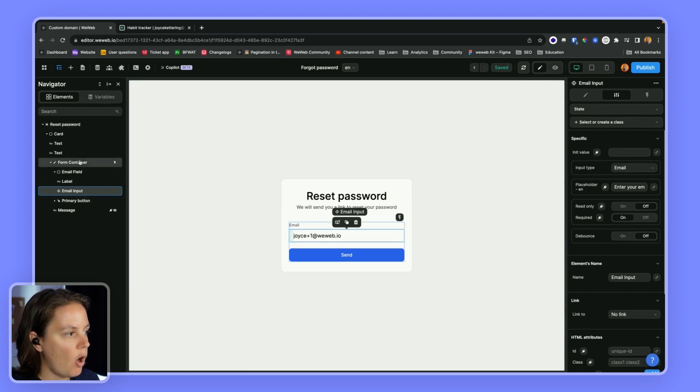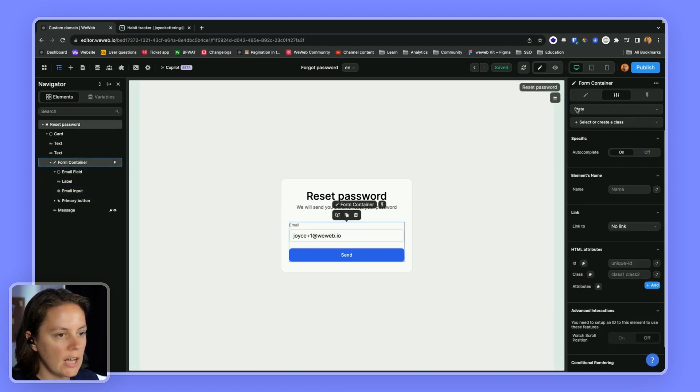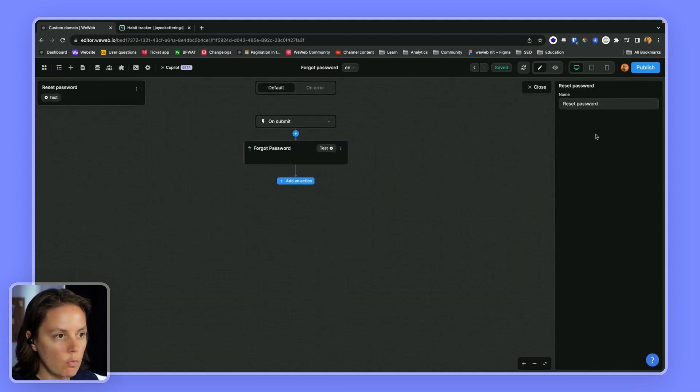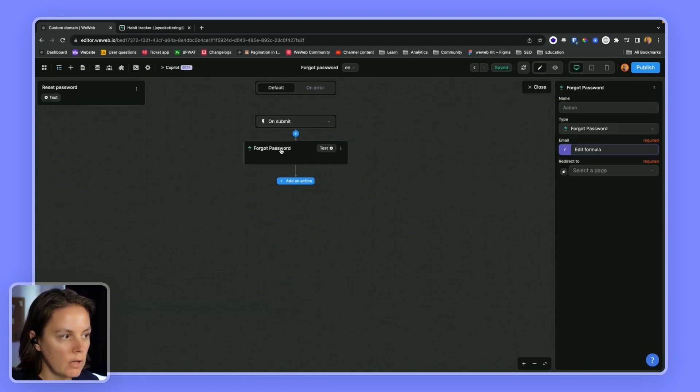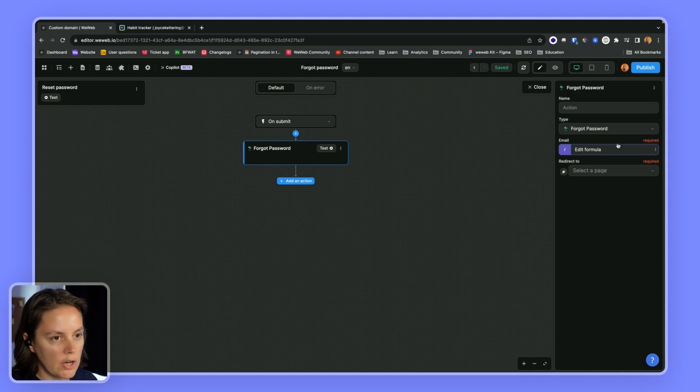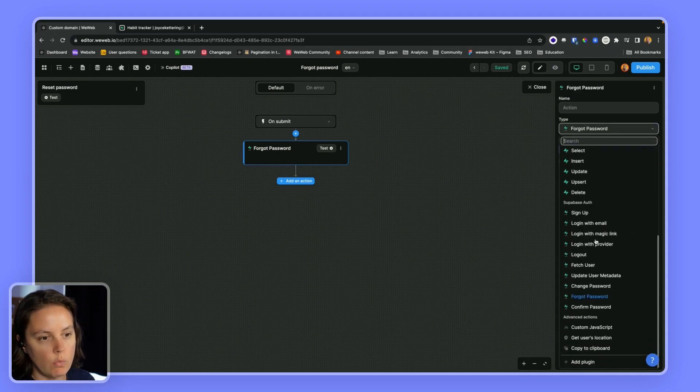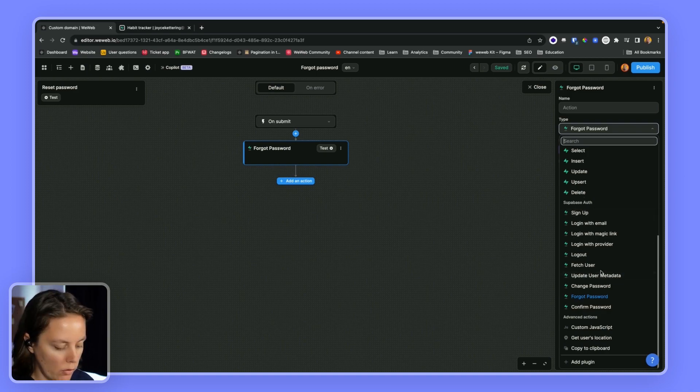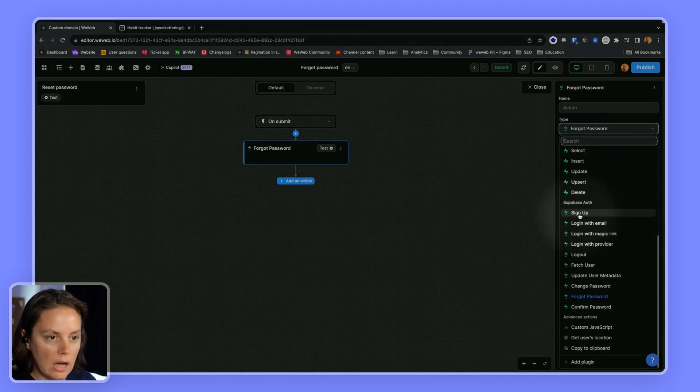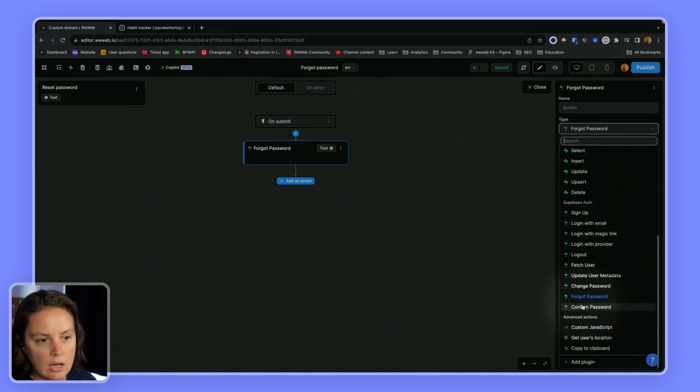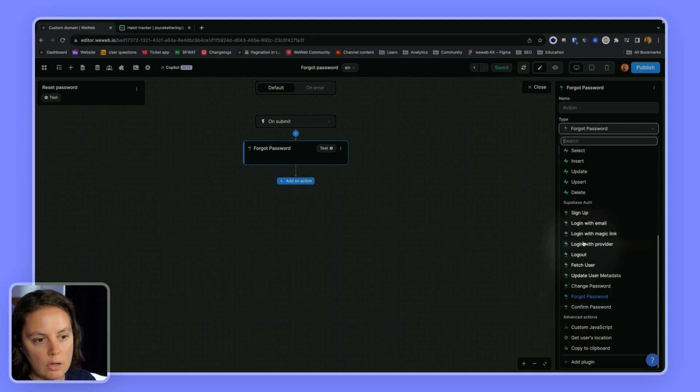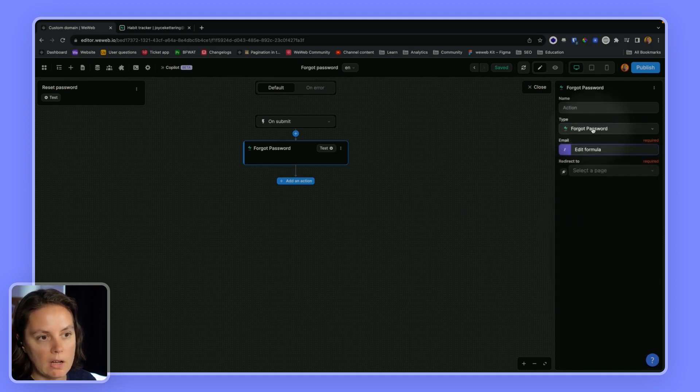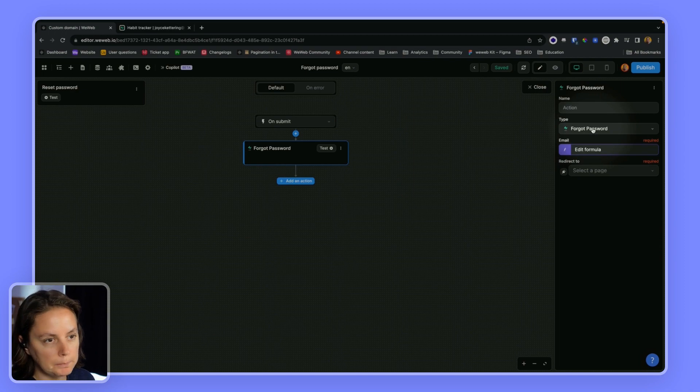Now on the form container, we have a workflow that triggers the forgot password action. So when you have Supabase auth installed in your project, you have all of these authentication no code actions. And here we need the forgot password action.